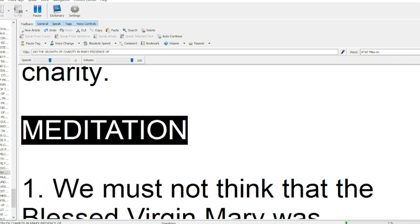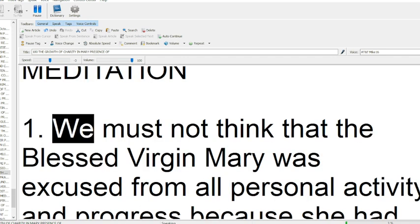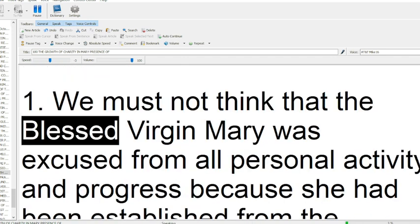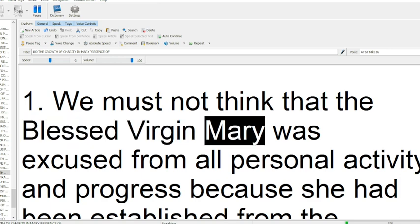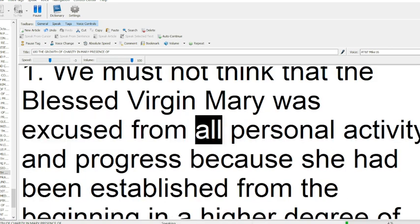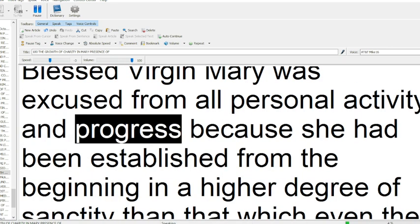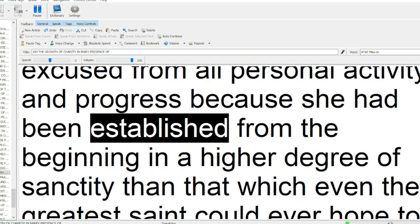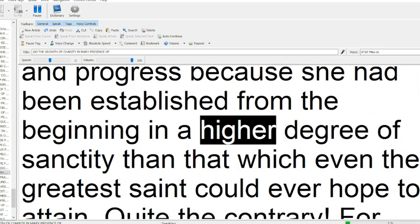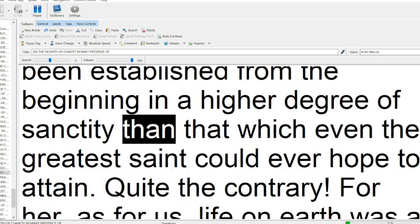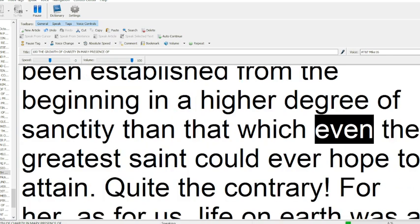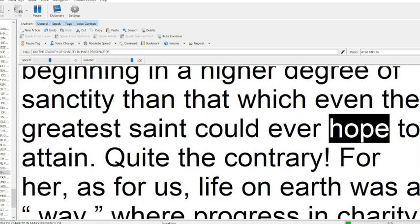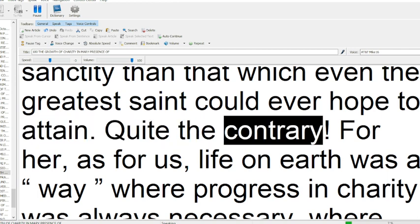Meditation 1. We must not think that the Blessed Virgin Mary was excused from all personal activity and progress, because she had been established from the beginning in a higher degree of sanctity than that which even the greatest saint could ever hope to attain. Quite the contrary.